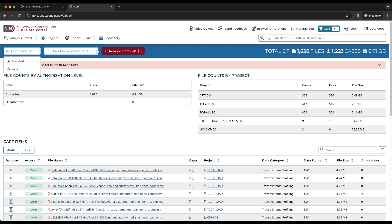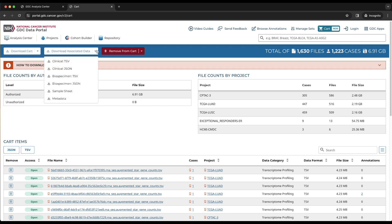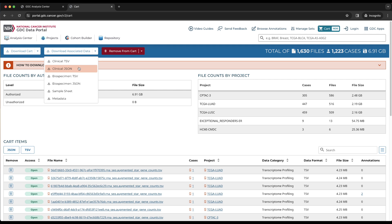The download associated data button allows for metadata about the set of files in the cart to be downloaded. There are six options here. Clinical data about the cases associated with the files can be downloaded in JSON or TSV format. Note that TSV formatted clinical data is separated by entity type, since many-to-one relationships are present in GDC clinical data.